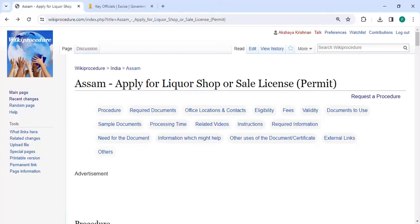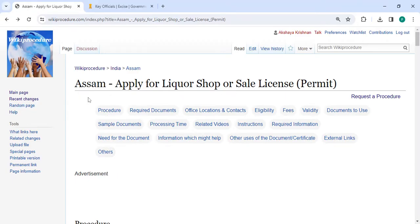Hey guys, welcome to Wikiprocedure videos channel and kindly subscribe our channel for more informative videos. In this video, we are going to see how to apply for a request shop or sale license permit in Assam.